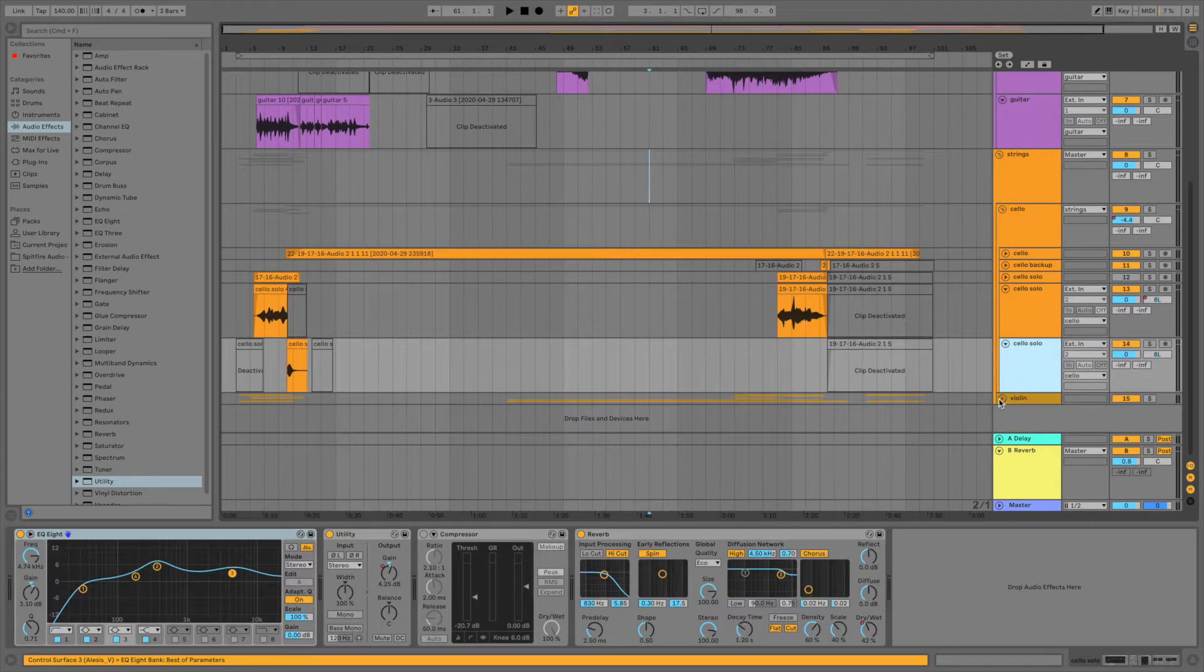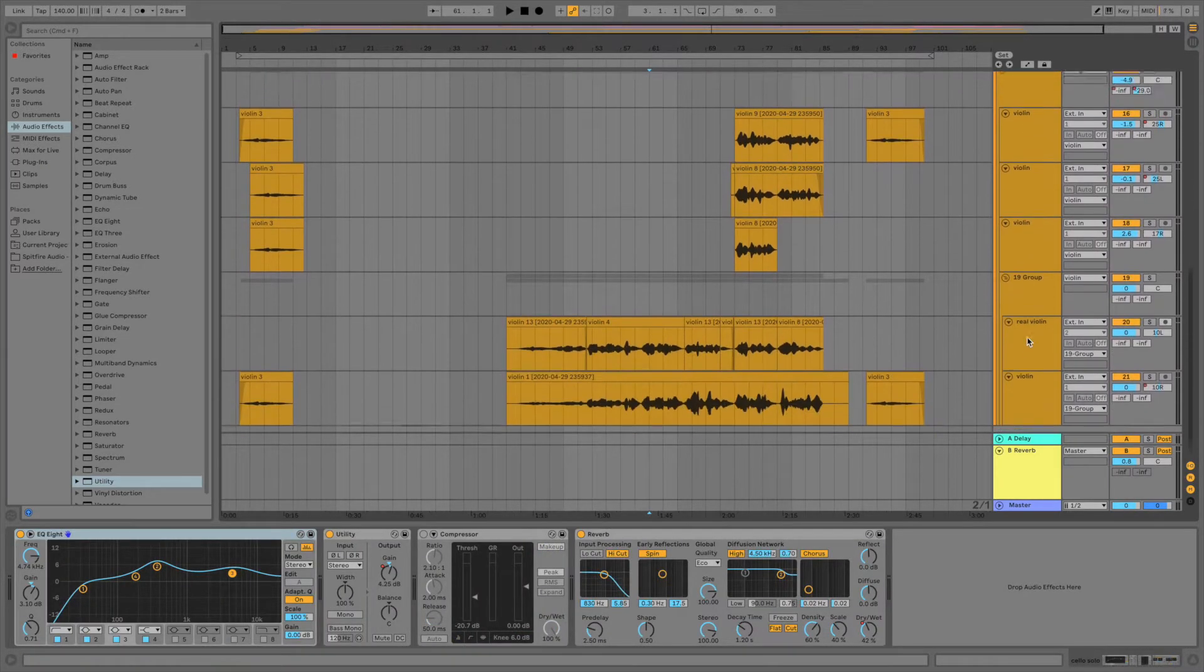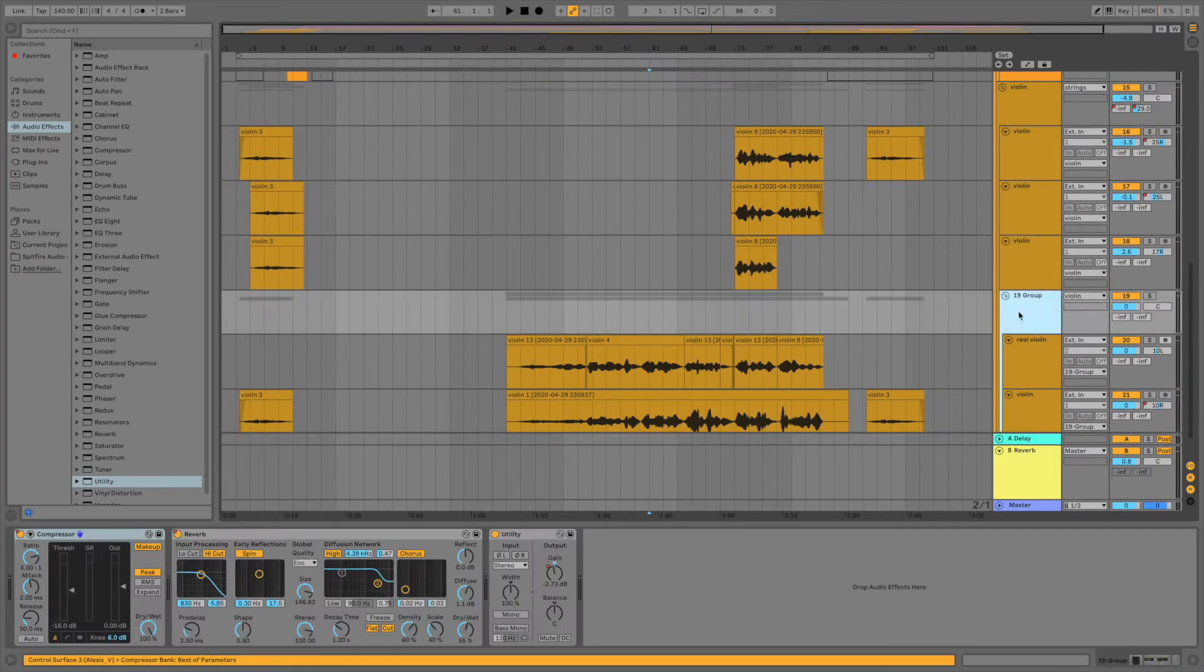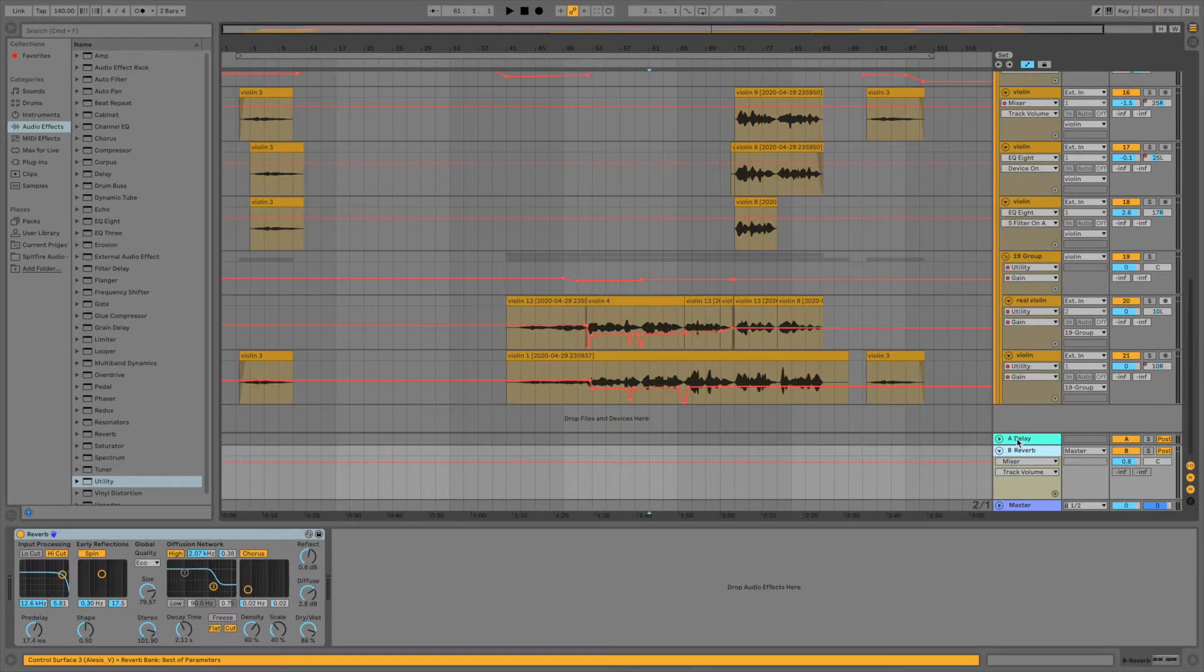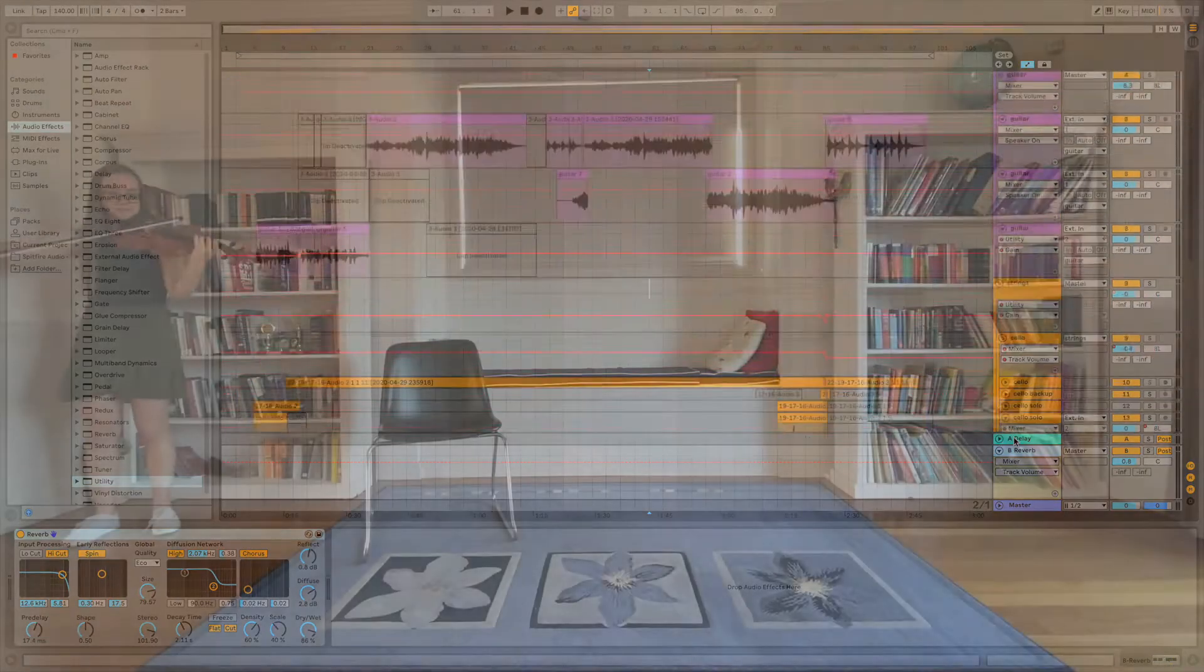And with the violins, I've put them in a bus as well, just so I can make it sound more glued together, with compression, EQ, reverb, and automating different things like gain.